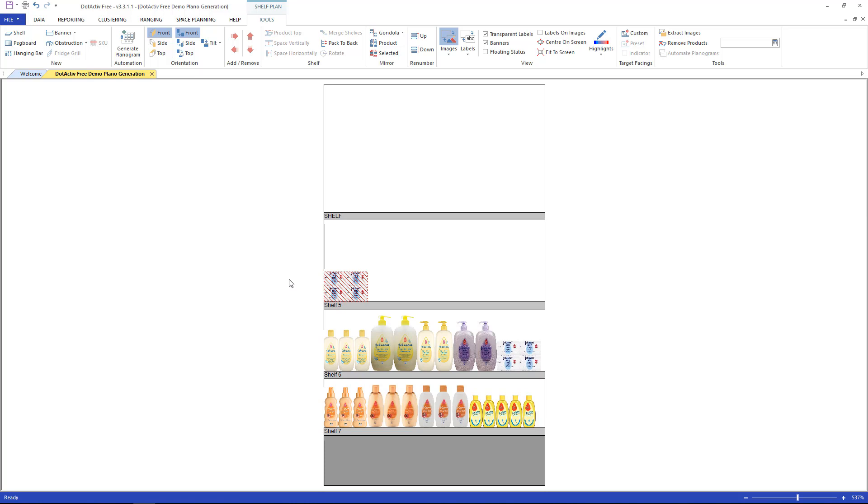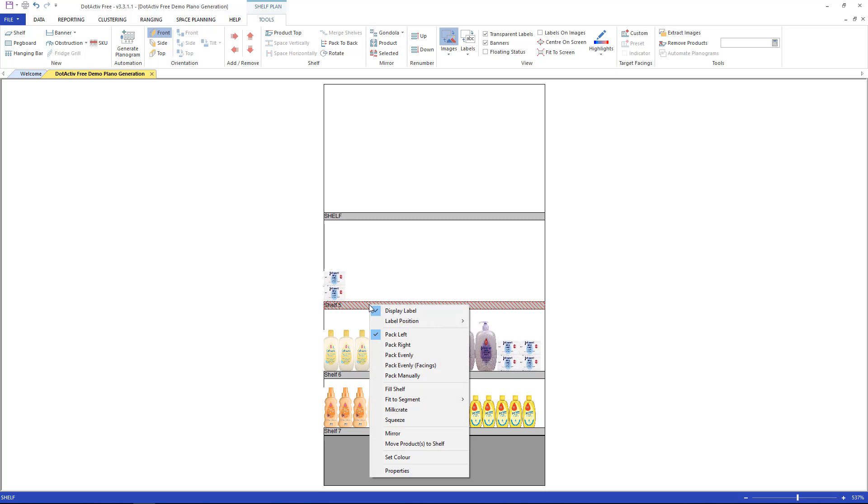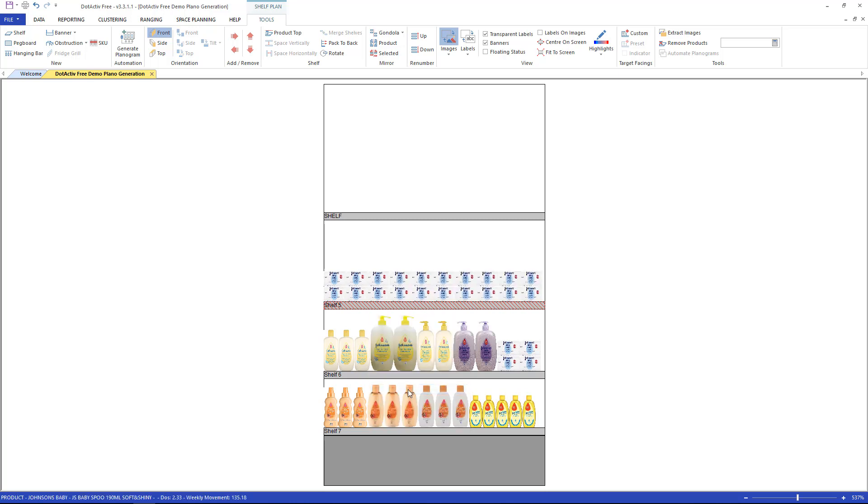Pressing zero, a pop-up allows you to type in the number of facings you would like to see, generally anything over nine. If you would like to fill the shelf and do not want to guess the amount of facings, right-click on the shelf and select fill shelf.